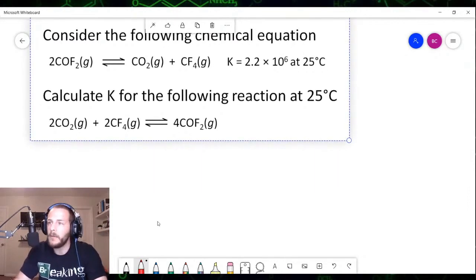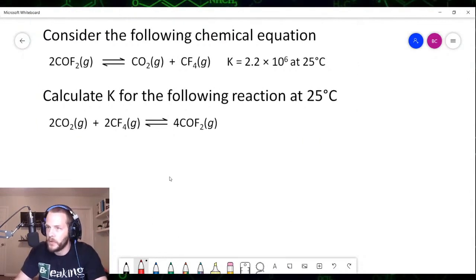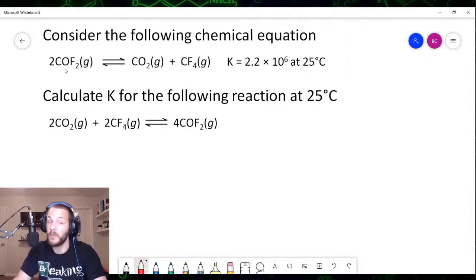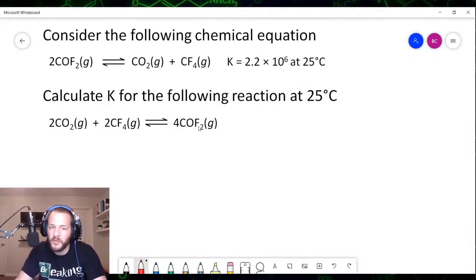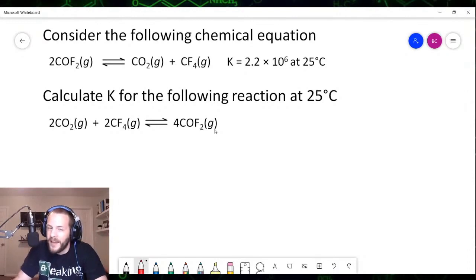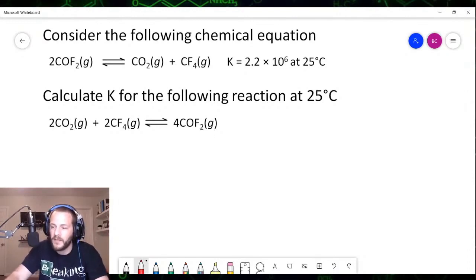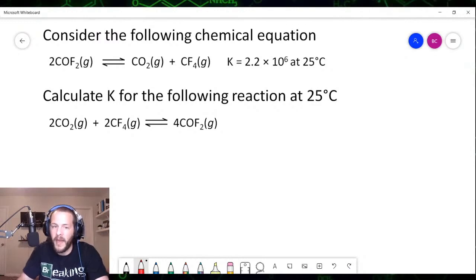We can clearly see that we're going to have to reverse this chemical equation, because in the given equation COF₂ is on the left, but in the target equation COF₂ is on the right. That's not all we have to do, but it's at least one thing. So if we reverse the equation, we end up with CO₂ plus CF₄ yielding 2COF₂.